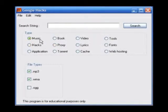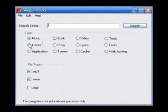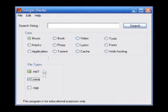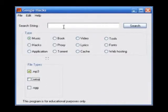I'm only going to go through Music, Book, Video, and Hacks in this tutorial. To start off with, choose the file types that you'd like to see. I'm going to go for mp3 only.